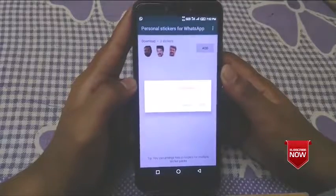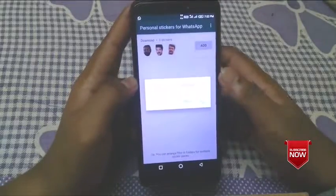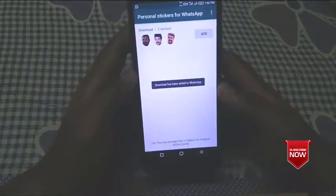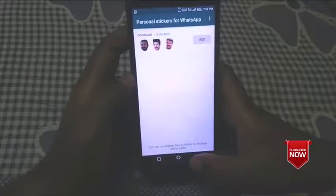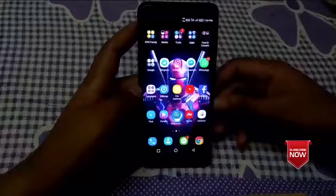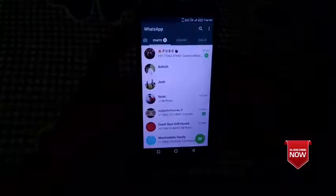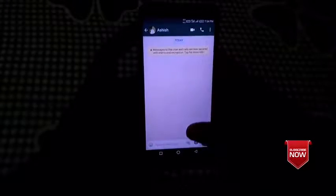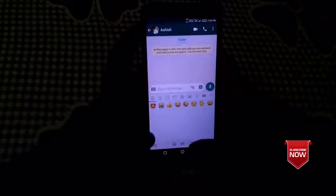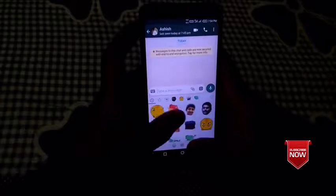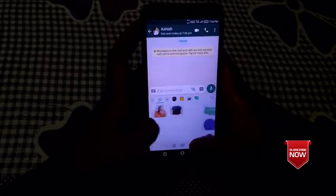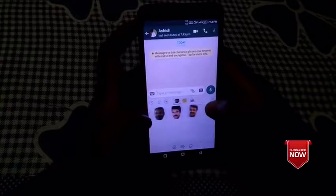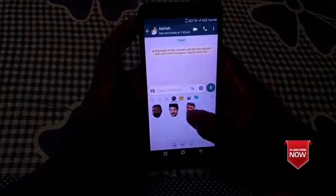You can revert it in WhatsApp. Now you can open WhatsApp, open the stickers, open the download folder, and you can send the stickers. I have 3 stickers now.